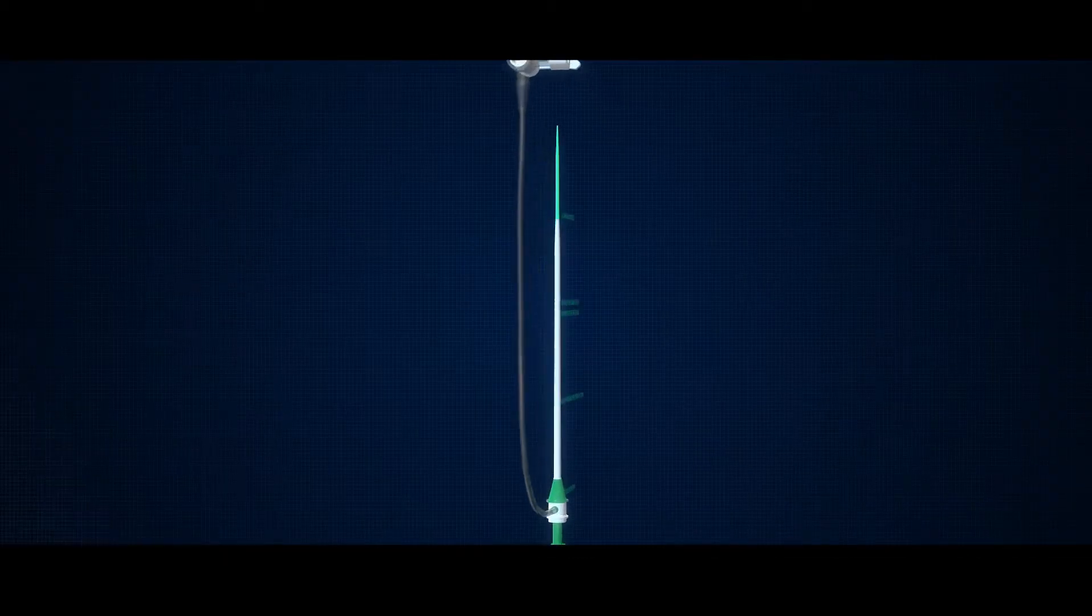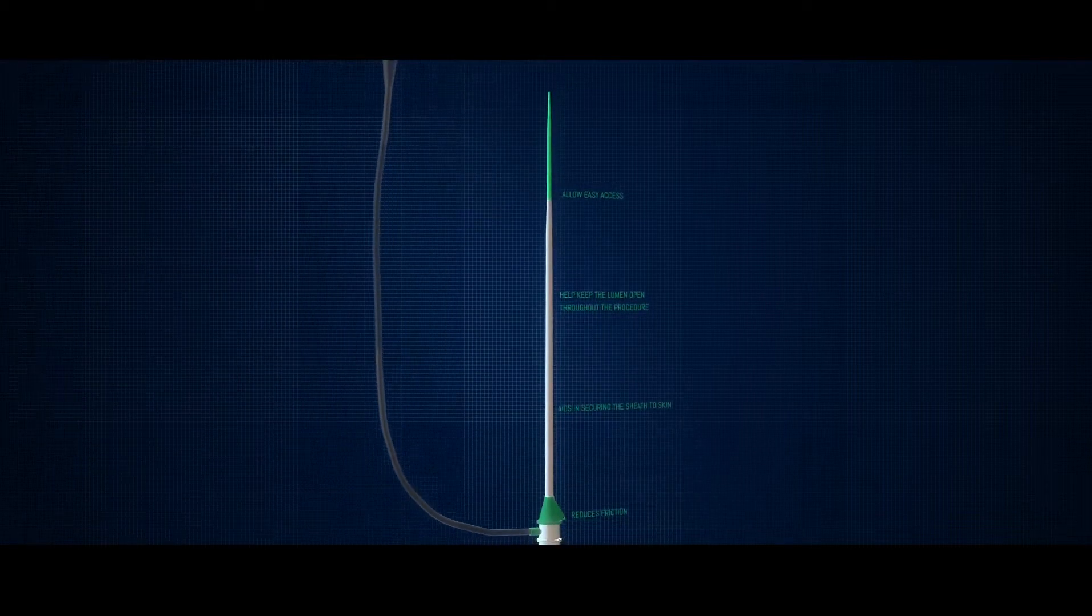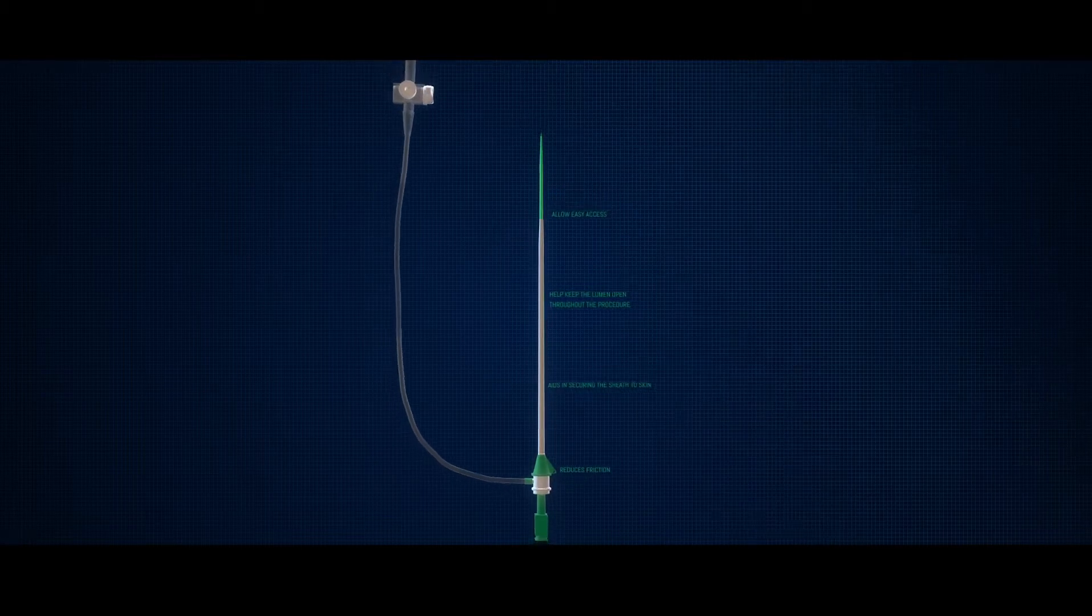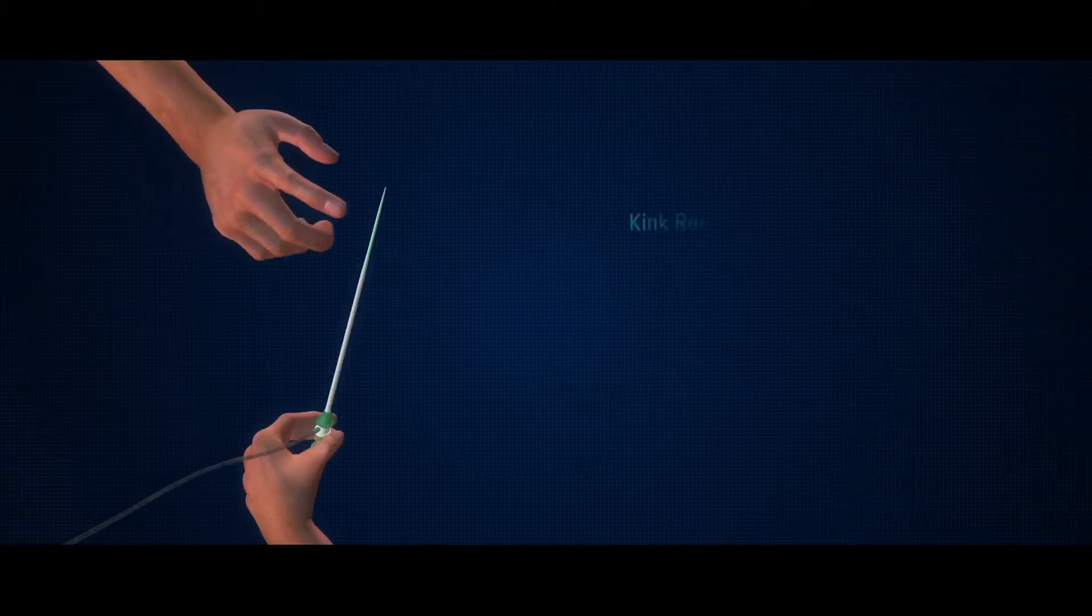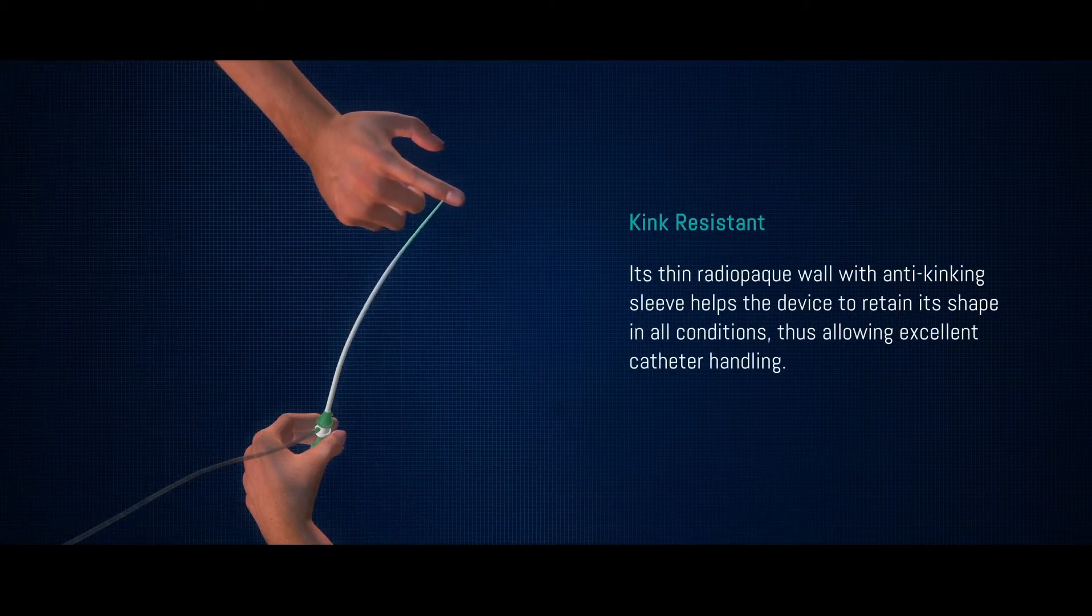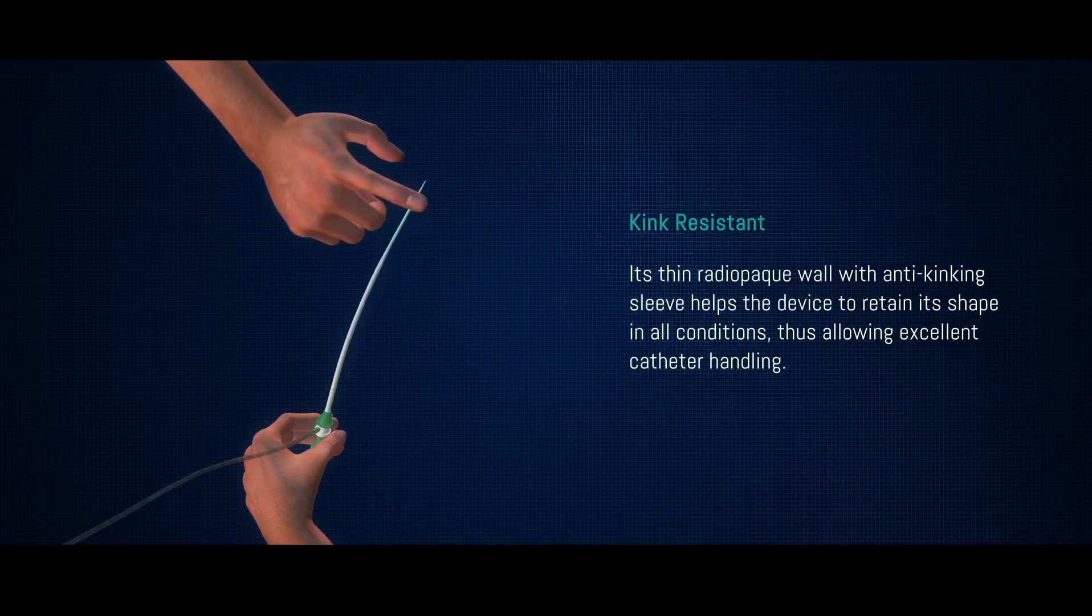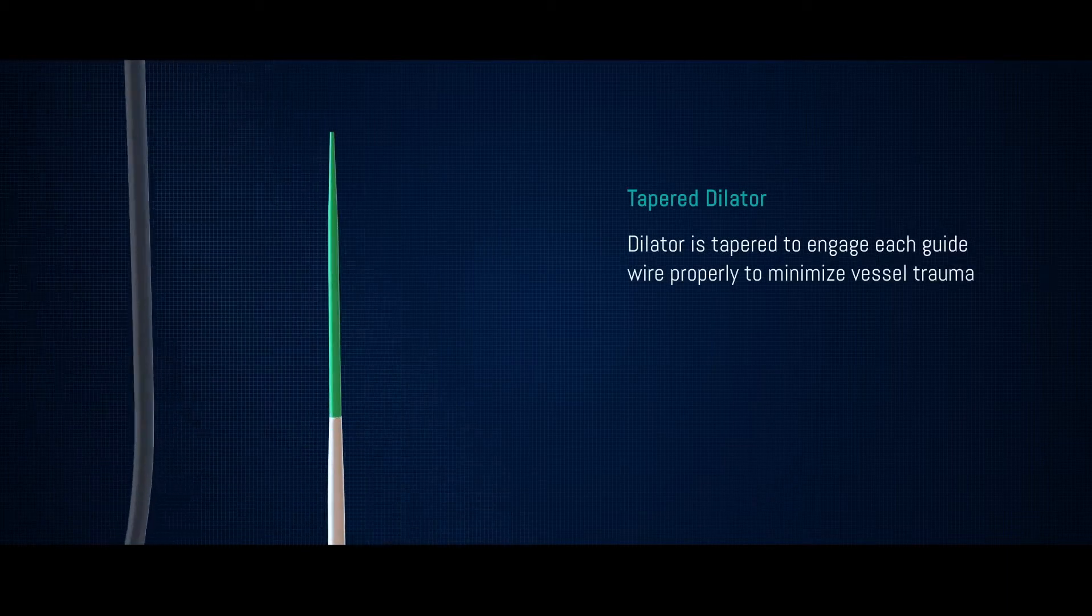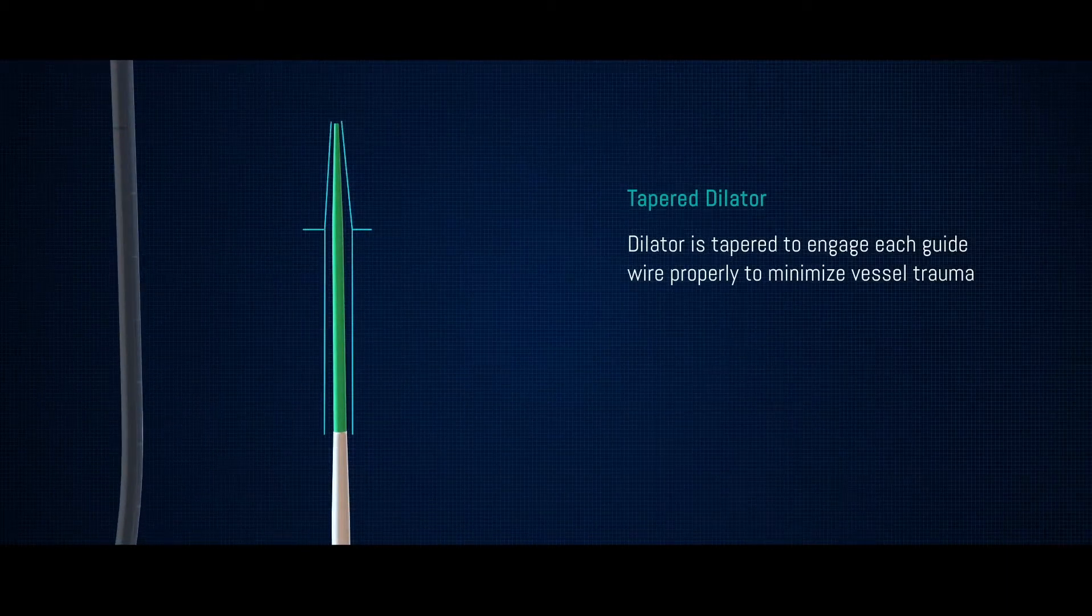Transintro Introducer Sheets. Transintro is one of the best introducer sheets available in the market. It has been designed keeping its use in mind. The thin, radiopaque wall with anti-kinking sleeve helps the device to retain its shape in all conditions, thus allowing excellent catheter handling. The dilator is tapered to engage each guide wire properly to minimize vessel trauma.